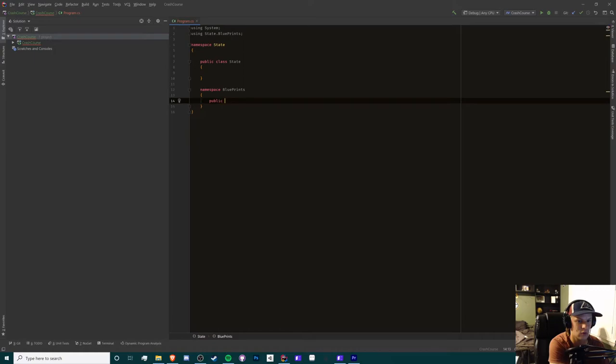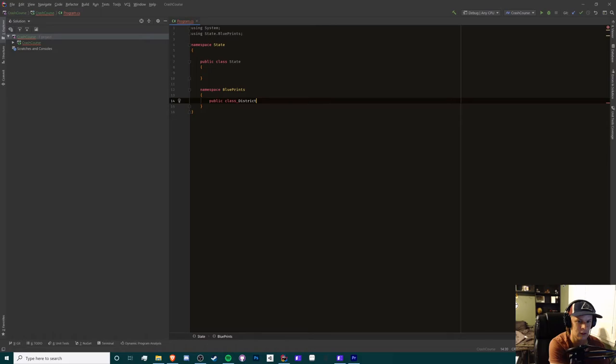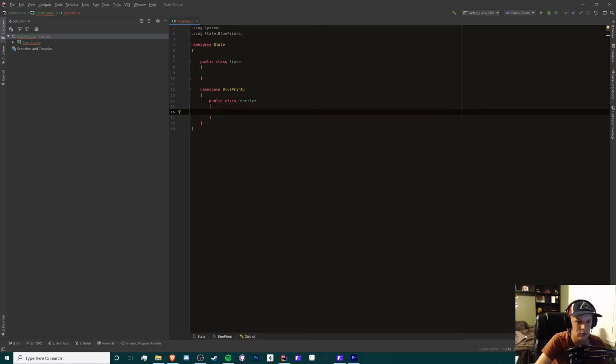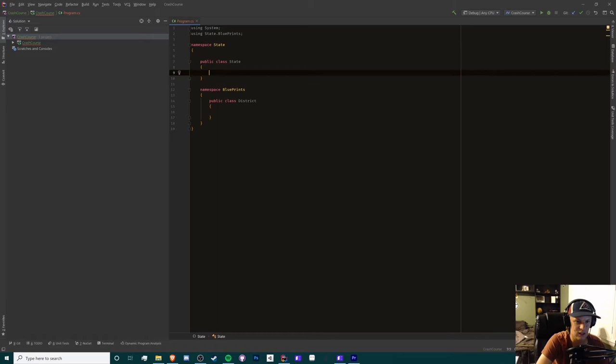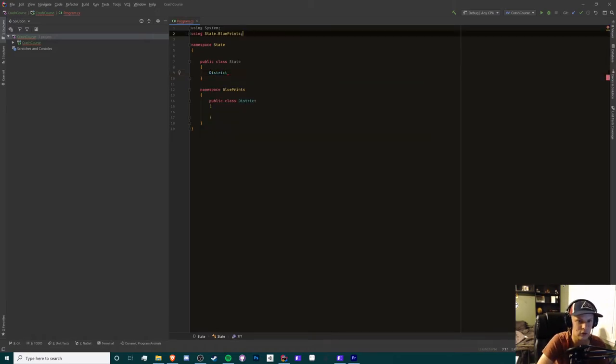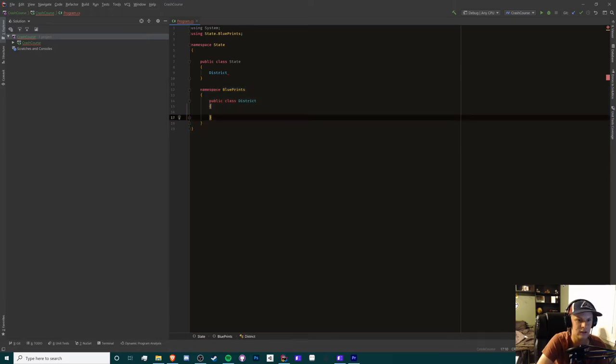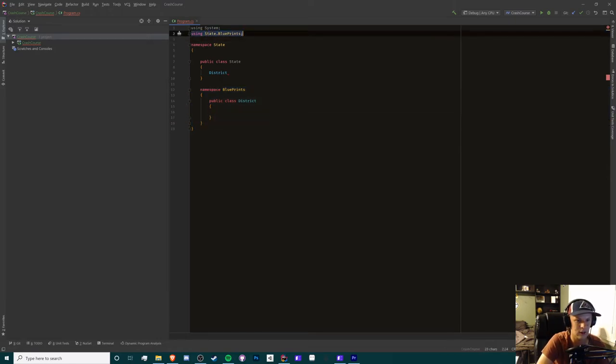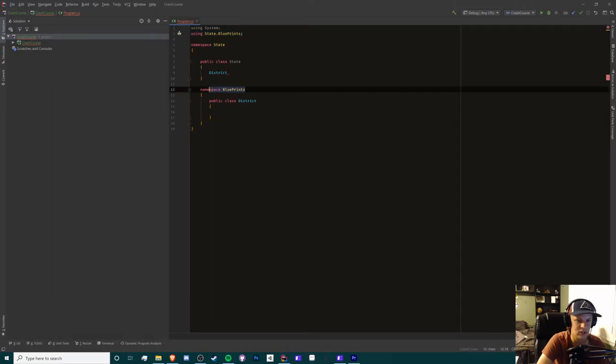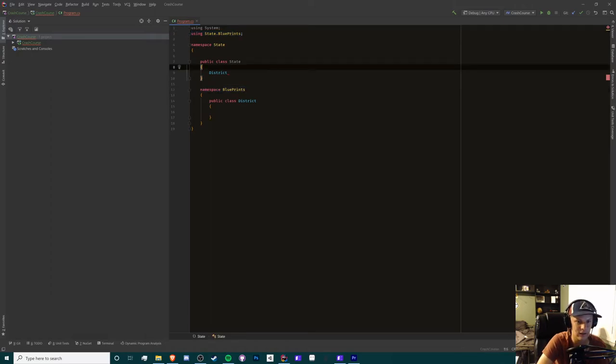So we're going to create a class in our blueprints called district. Now, the cool thing is that we can create district objects in here. So all you gotta do is import this namespace wherever this is, and that will be using state.blueprints, which is this right here, and now we have access to district.